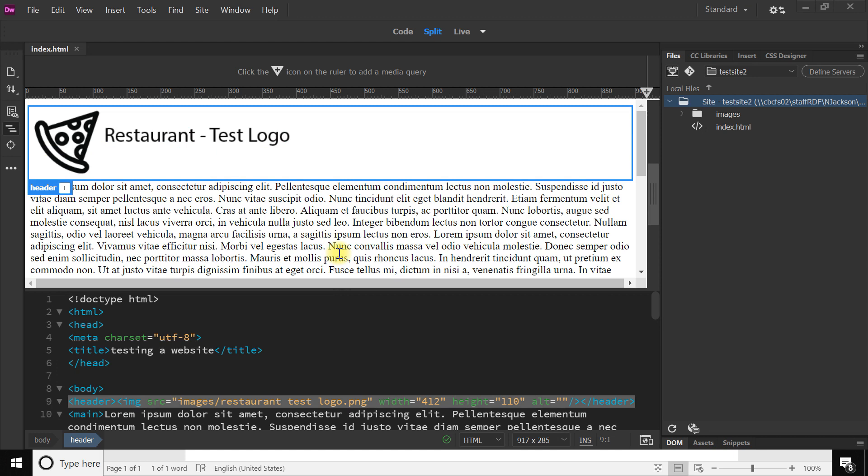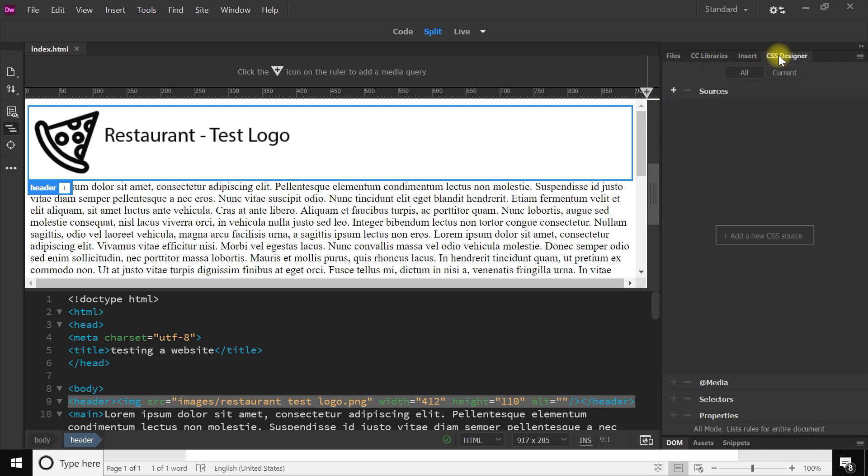In this particular video I want to get into CSS and using style sheets, just basic, and using them to improve the look of the page, in other words give it some style. So first of all, if you look over this side here, you should be on files probably where you left off.